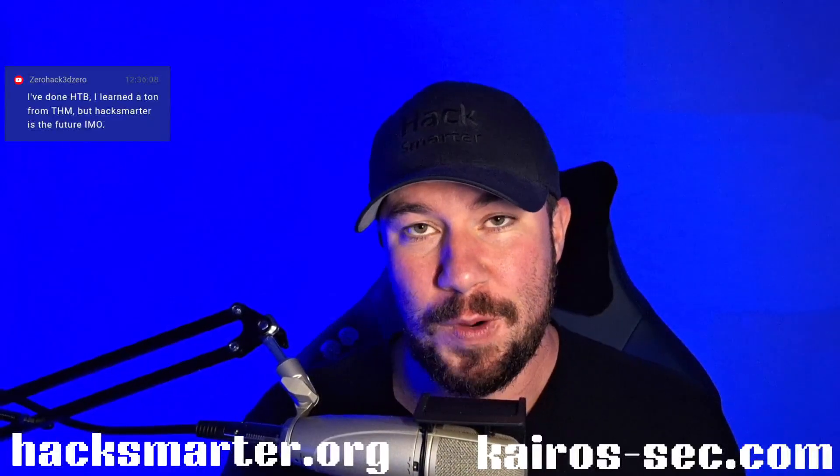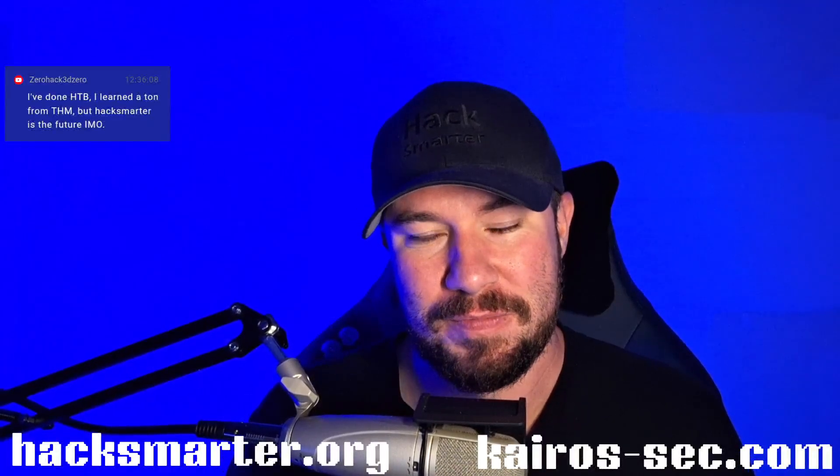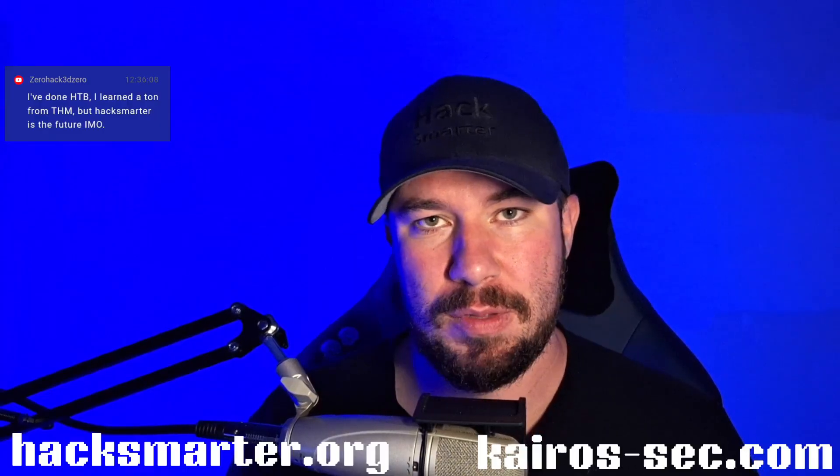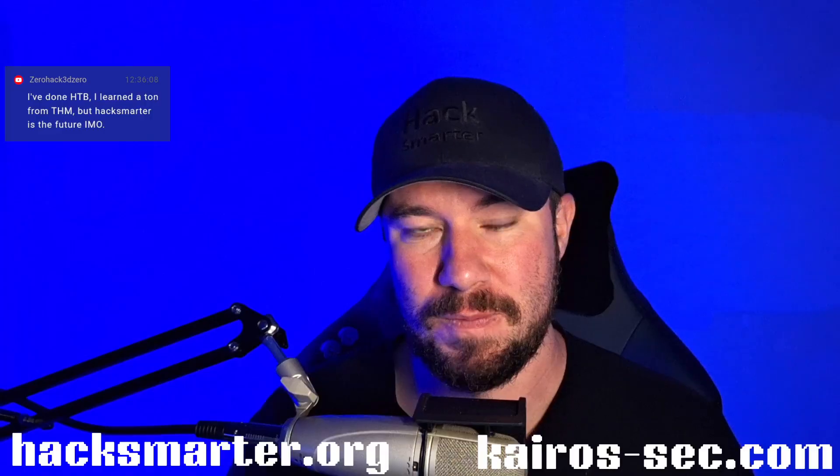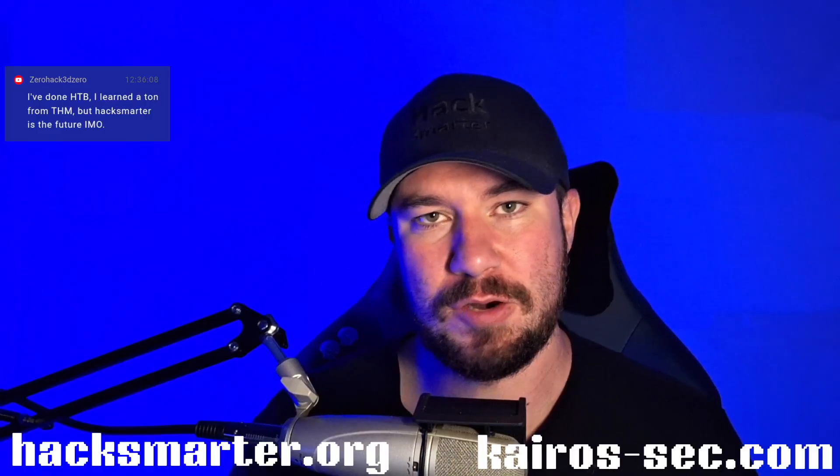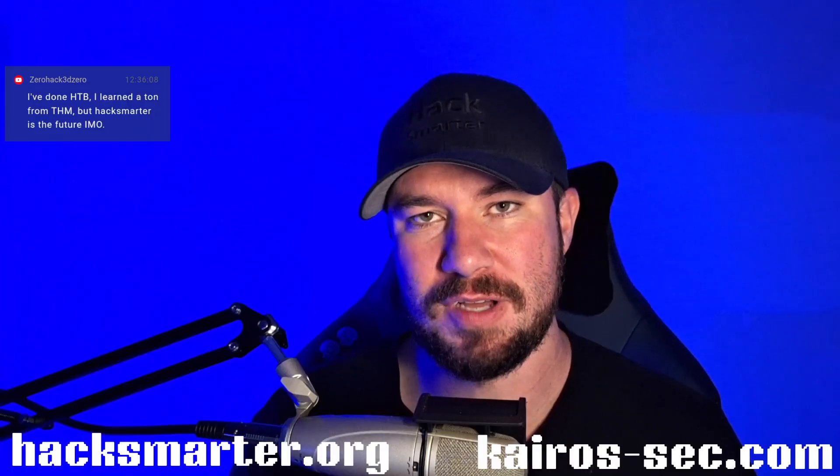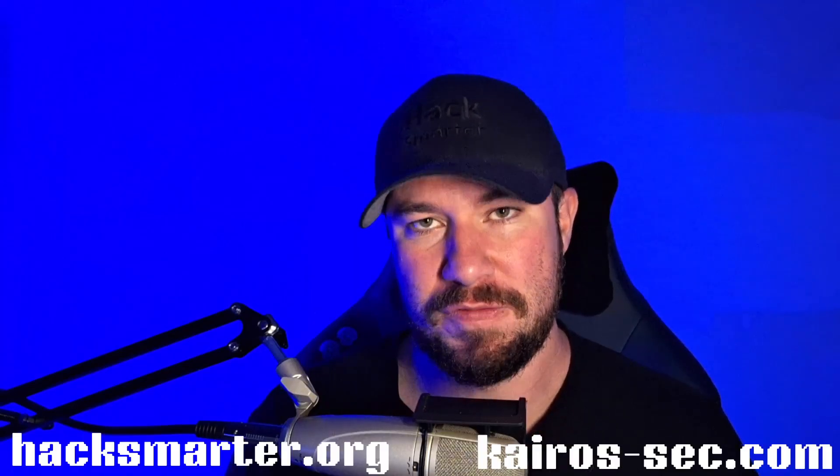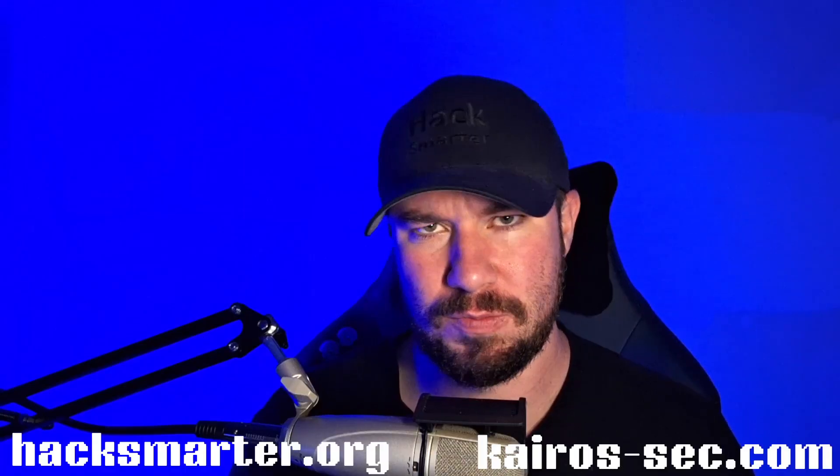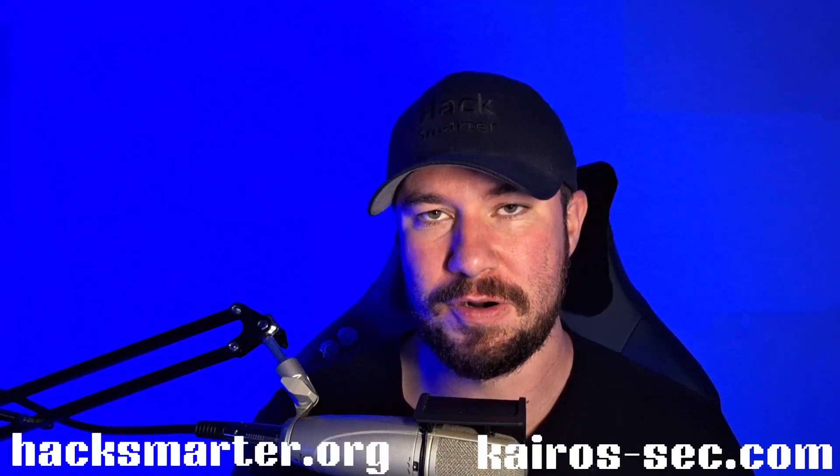Hey everyone, welcome back to another video. In this video, we're gonna continue working through the Anomaly Lab here on Hack Smarter. Now, if you missed the previous parts, I recommend watching those first. Make sure you watch parts one, part two, and part three first.